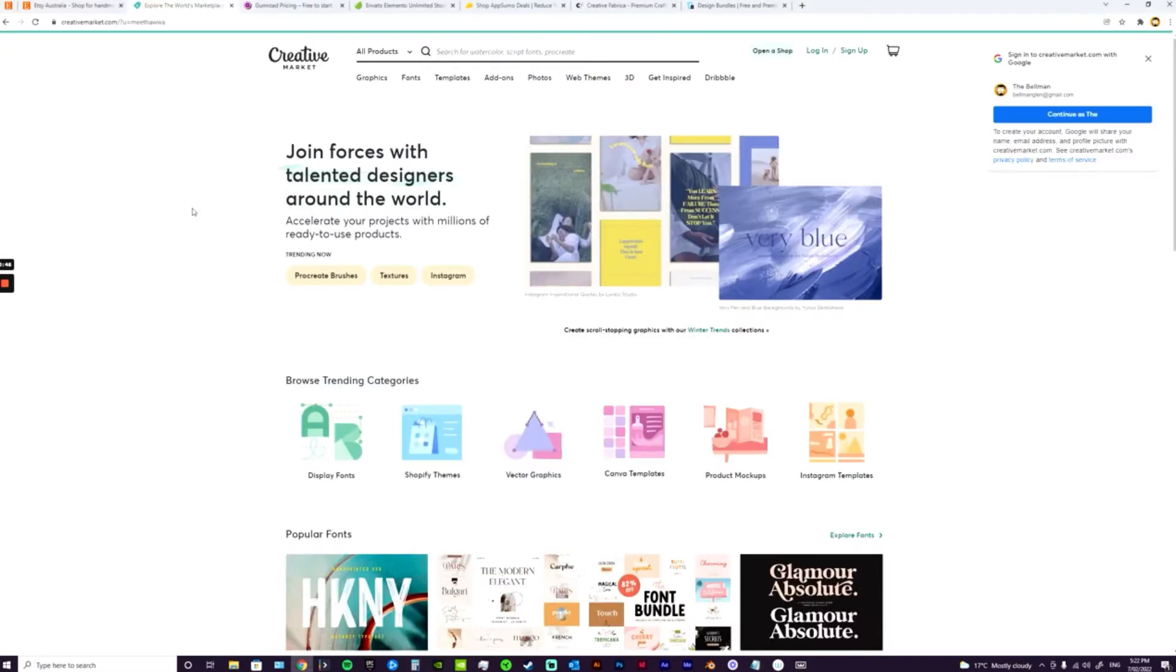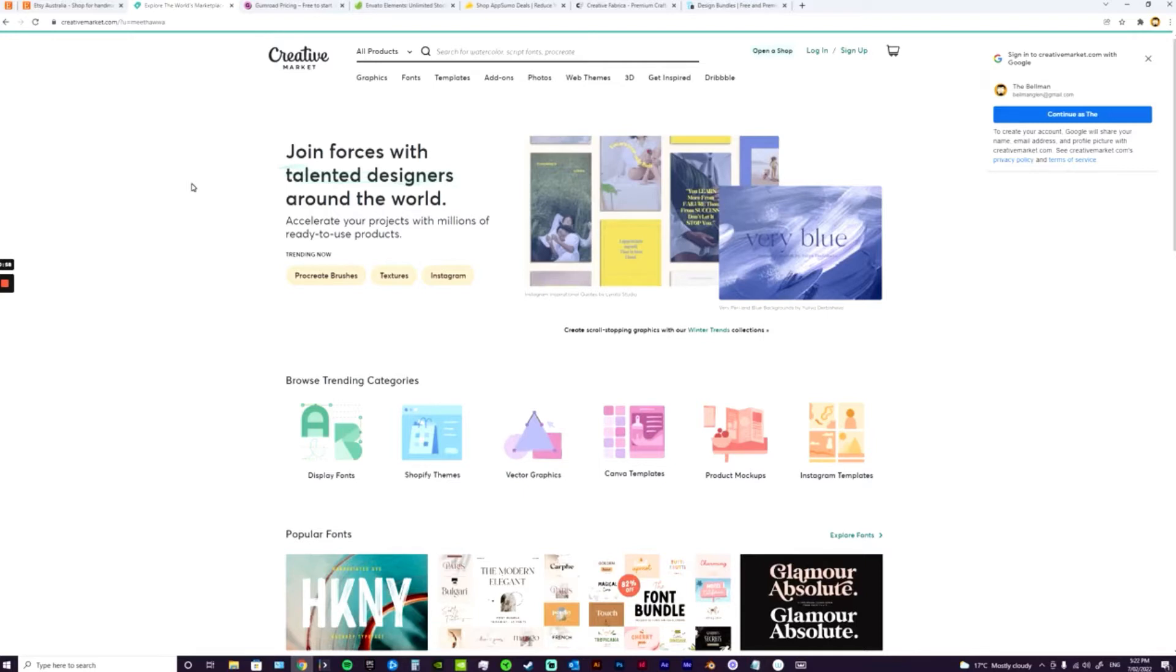Another great place is Creative Market. Creative Market is application only, so you do need to have your digital products on your website or have an open Etsy store. Basically when you apply, you just link to where your digital products are. Creative Market will review them and then they'll approve your shop based on that.